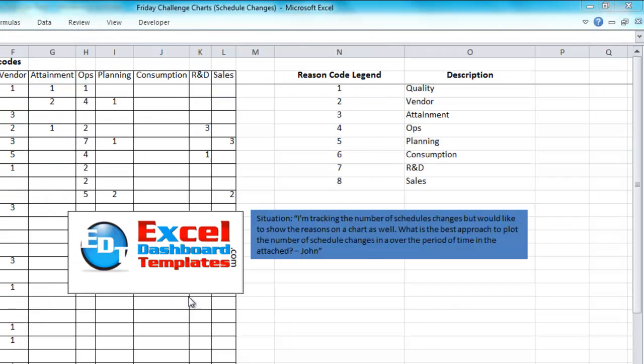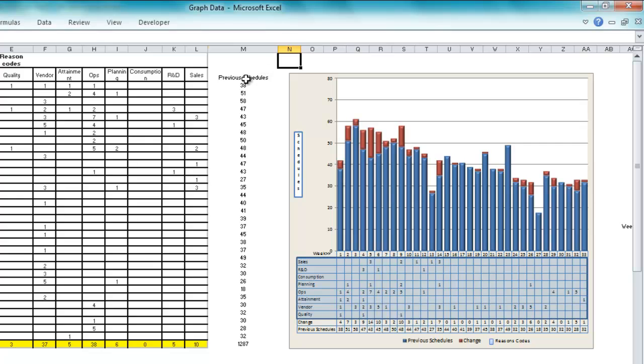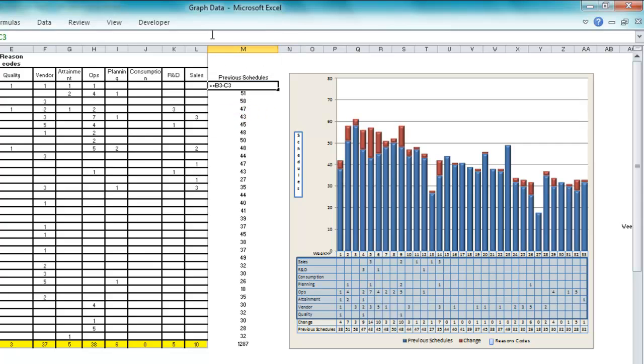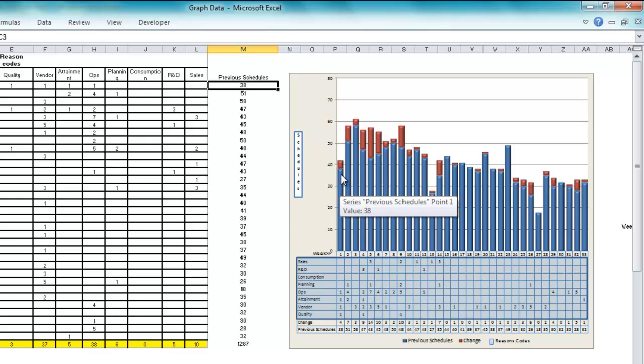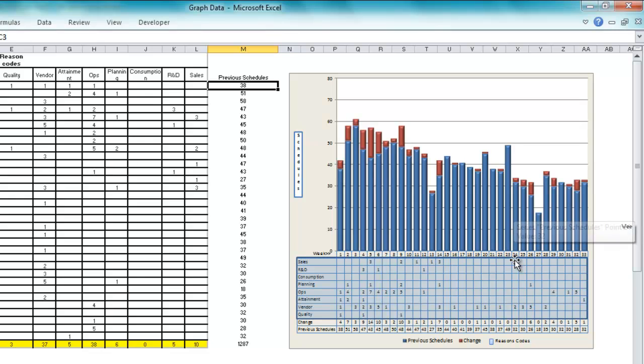One of the charts that was presented was this user took the previous schedule, so actually subtracted some information of the change to get the previous schedule. Then as you can see here they've charted the previous schedule and then the change on top of it in a stacked column chart. I love this idea.